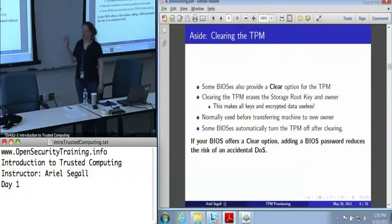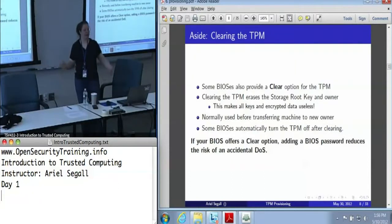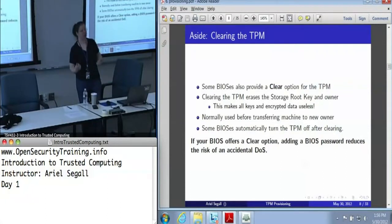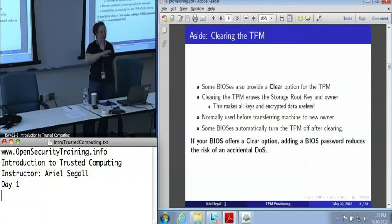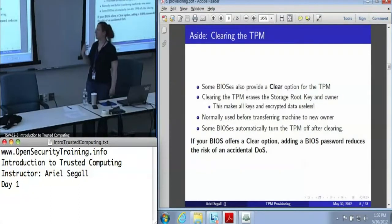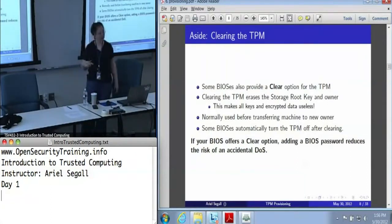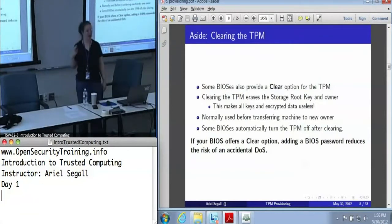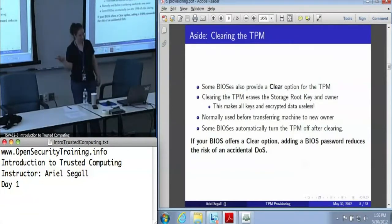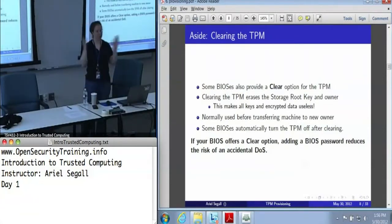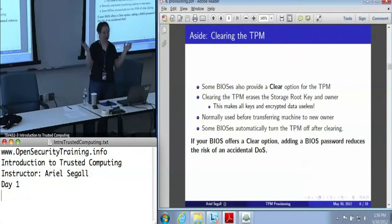The other thing you can sometimes do in the BIOS — and I'm mentioning it now because if you go into the BIOS to turn your TPM on, this is where you may see this option — sometimes you will see activated, deactivated, and clear. Clear is a special command that basically wipes the TPM: it erases the owner, it erases the storage root key, and all of your encrypted data is gone. All of your keys are now useless and can never be decrypted again.